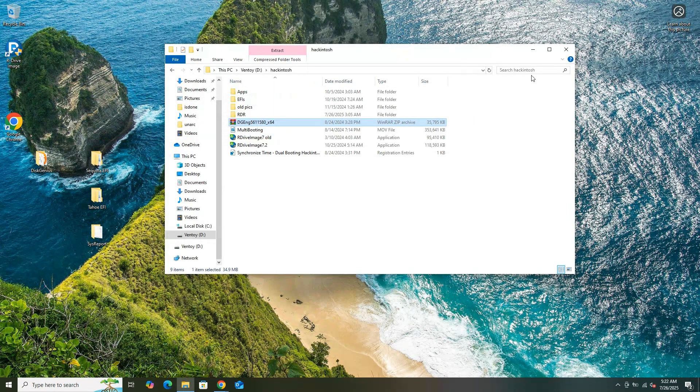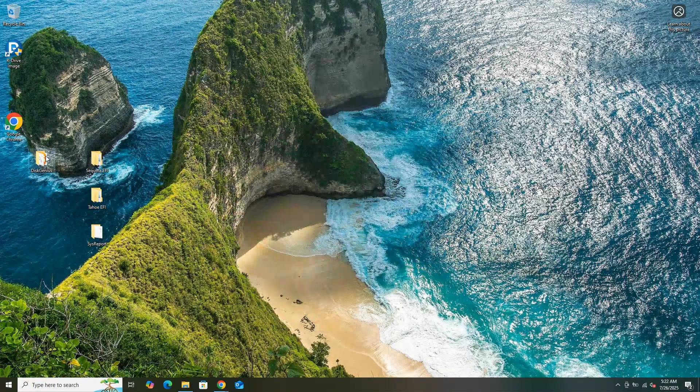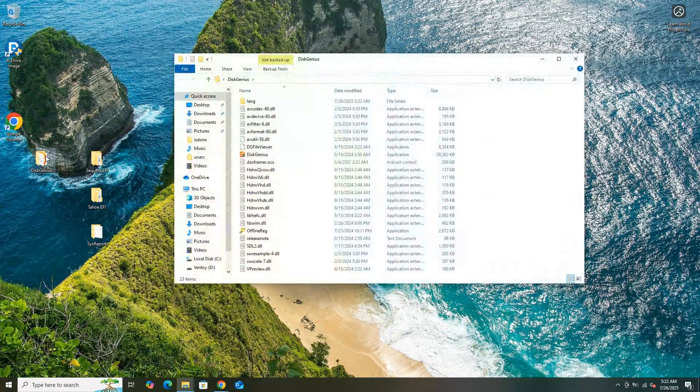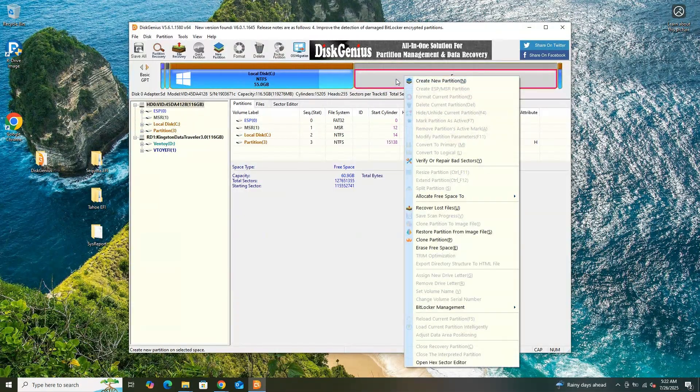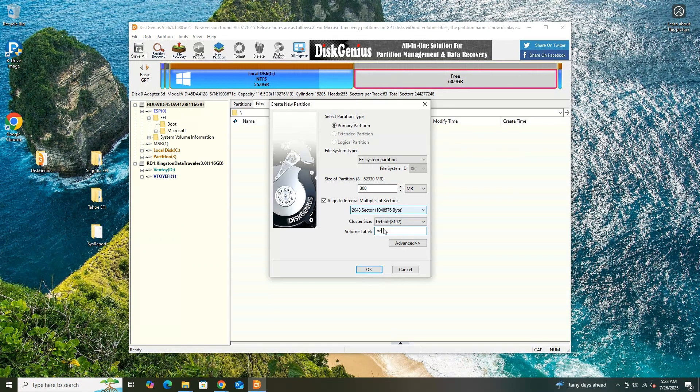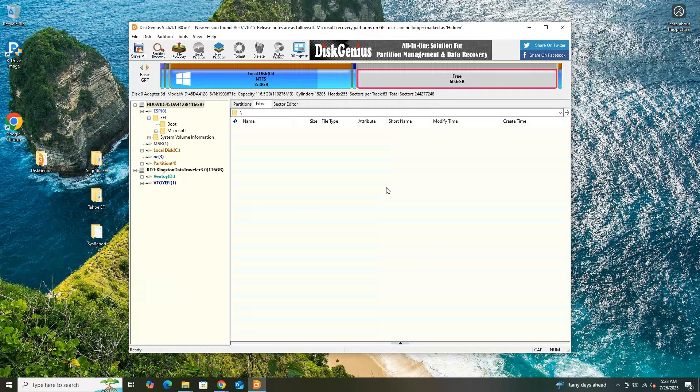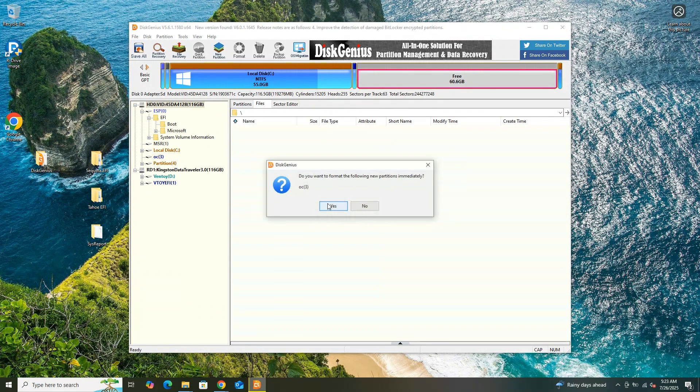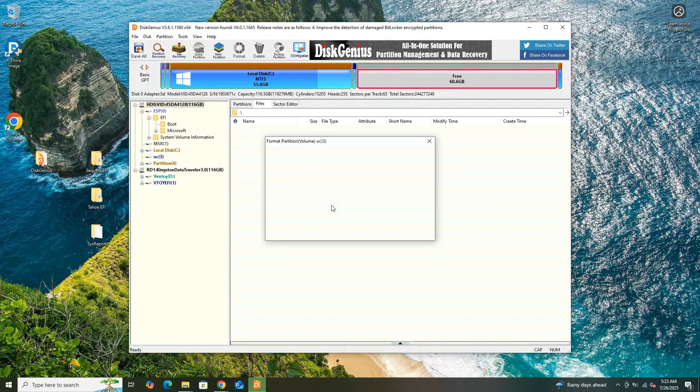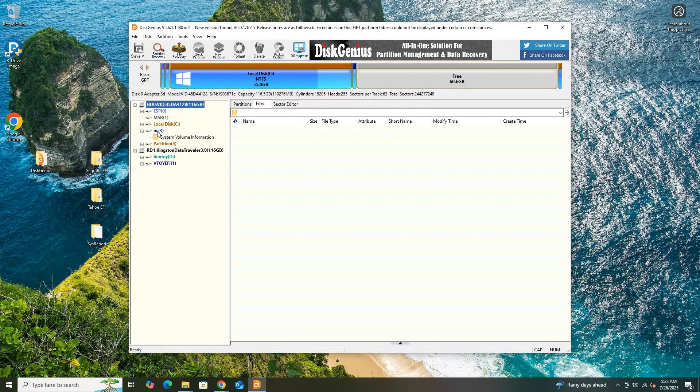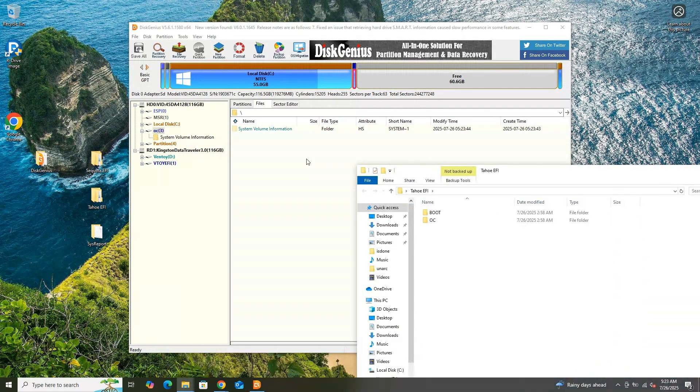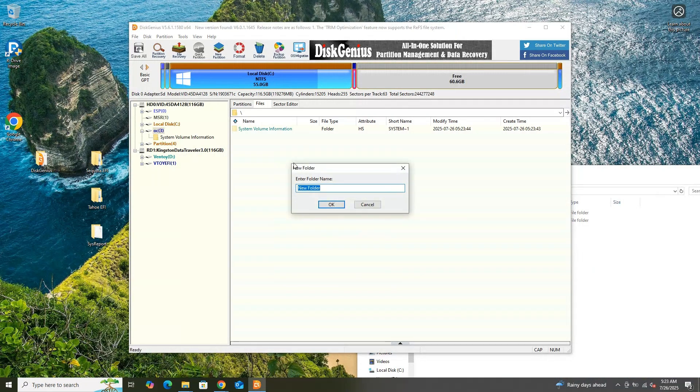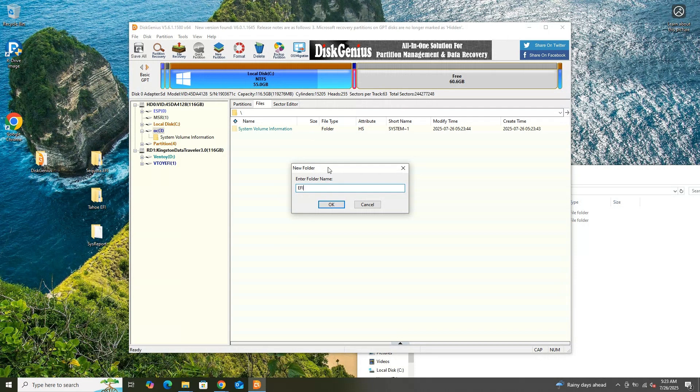I downloaded and launched Disk Genius on my Windows 10 system to further prepare my drive for the macOS Tahoe installation. Using the tool, I created a dedicated EFI partition on the 60GB free space I had previously allocated. Once the EFI partition was set up, I copied the Tahoe EFI folder, which I had previously generated and renamed, into this newly created EFI partition, ensuring that the necessary boot files for macOS Tahoe were properly placed for the next steps.